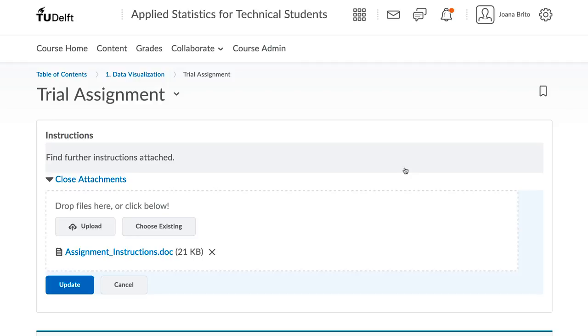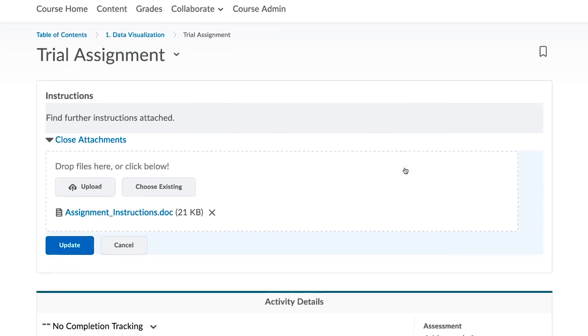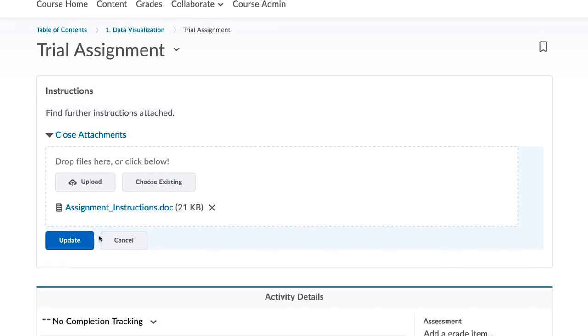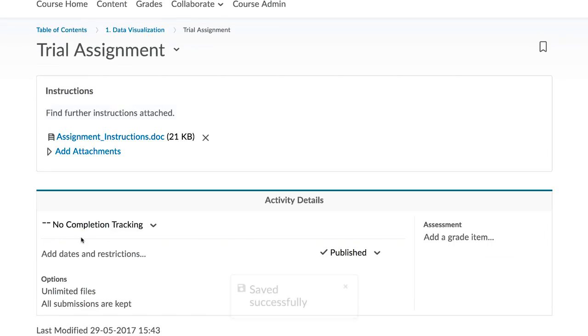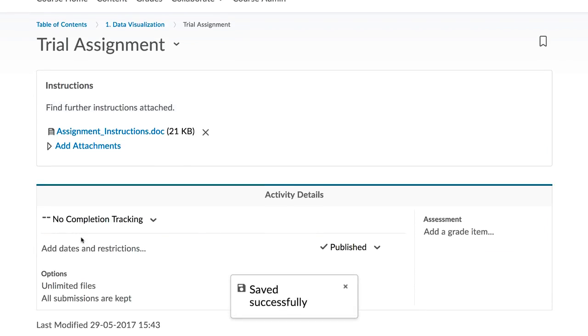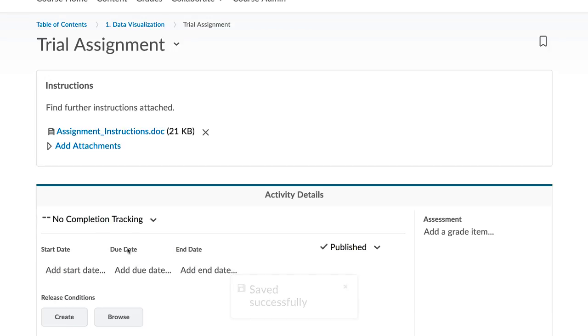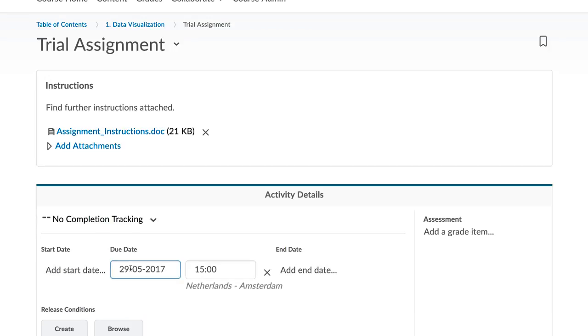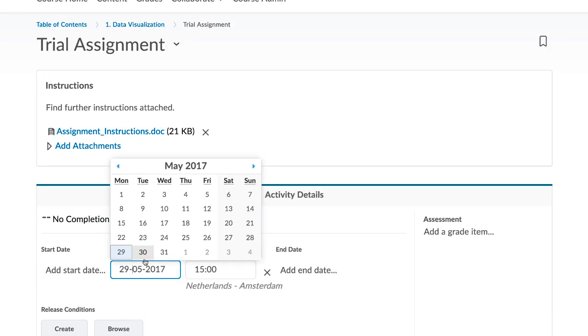And that is all there is to it. Don't forget to set a due date. Doing so will create a calendar entry in the course schedule so students see that deadline coming up.